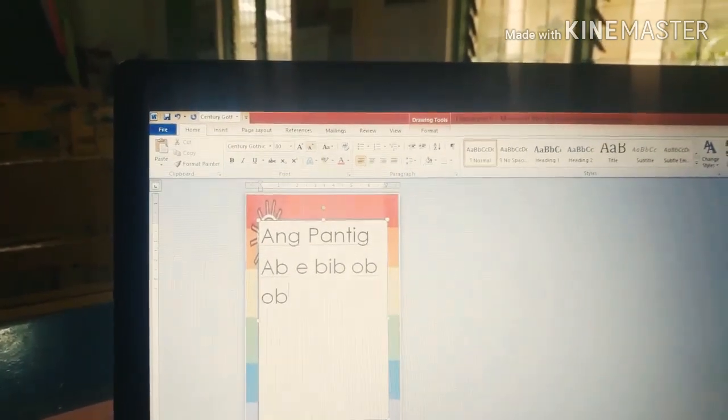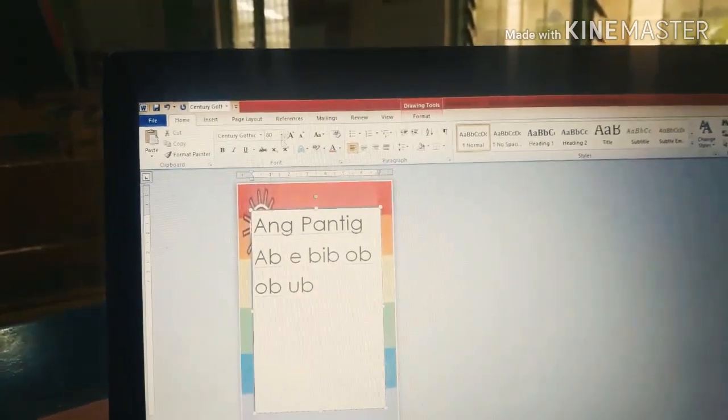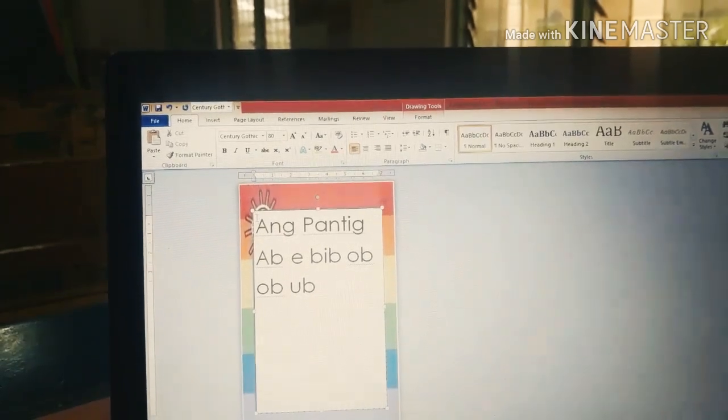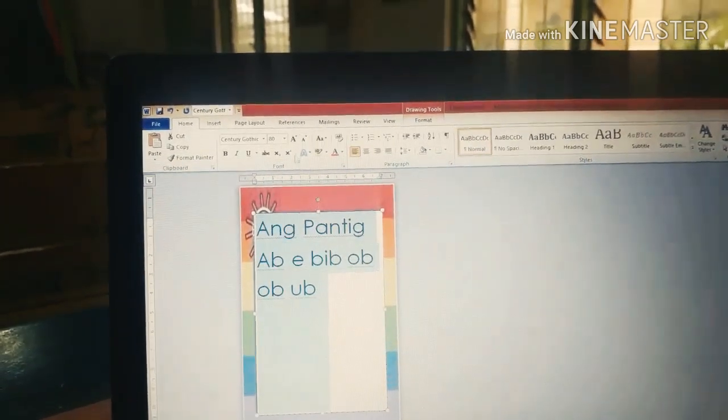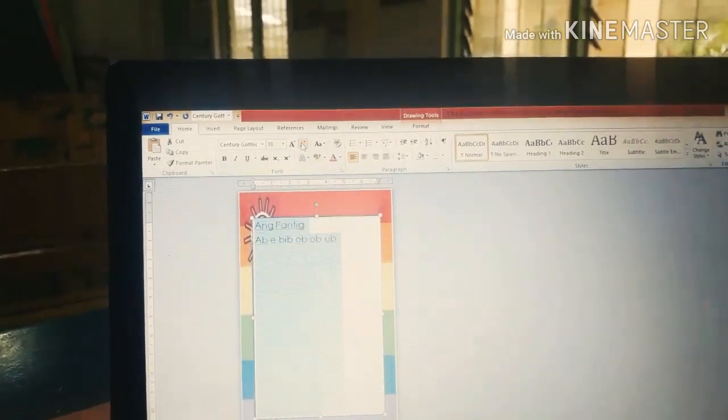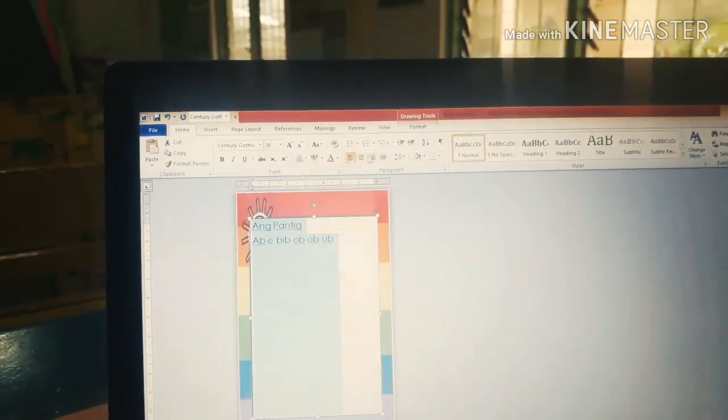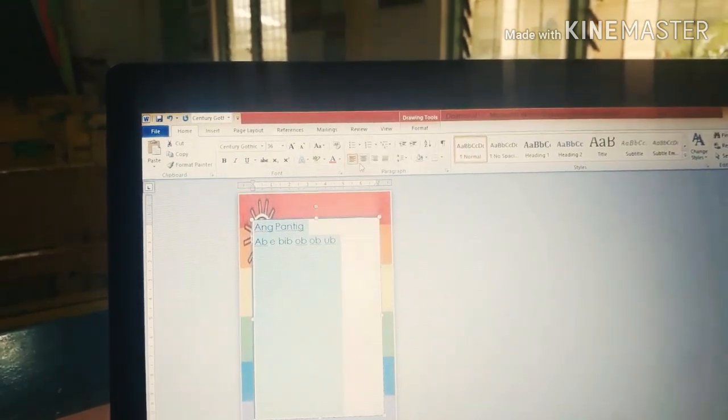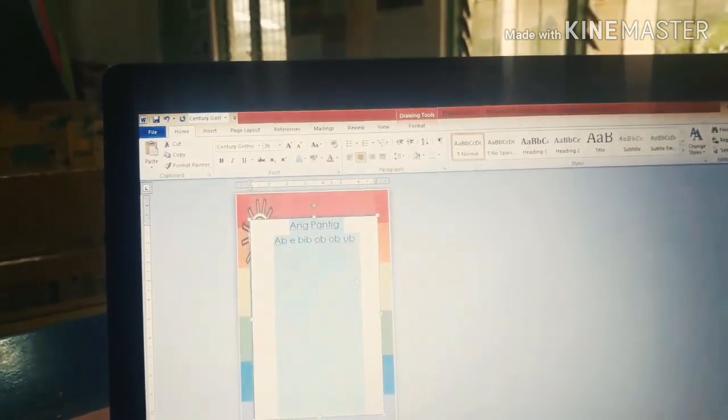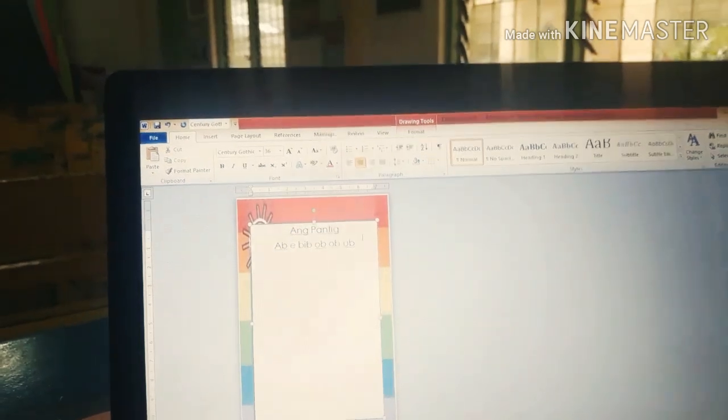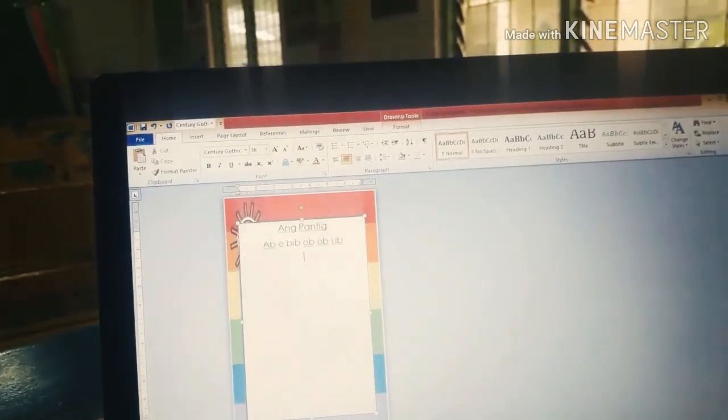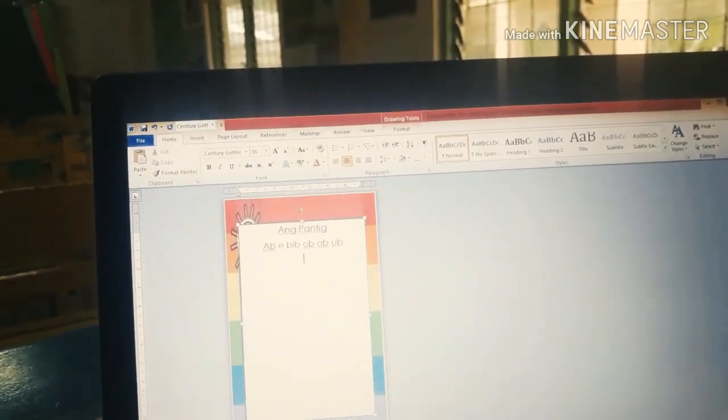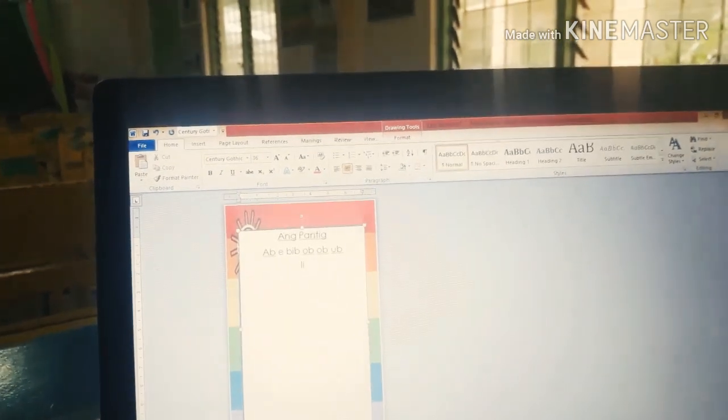Sobrang lalaki pala nang ginawa kong size. So, pwede natin siya baguhin. Highlight lang natin din. Bawas, bawas. Click natin yung maliit na letter A doon pagbabawas. Pag dadagdag naman, click natin yung malaking letter A. Adjust na natin siya na i-center na natin.